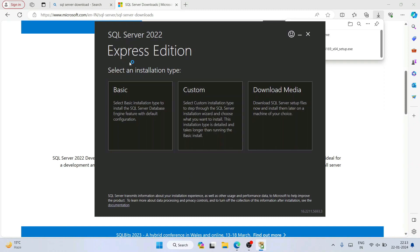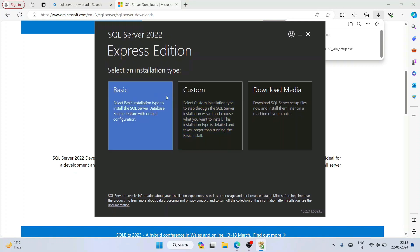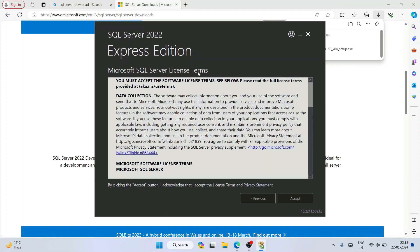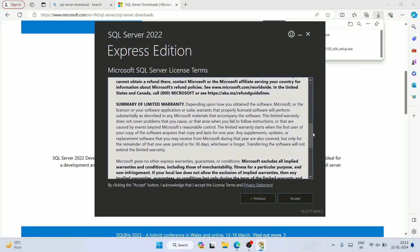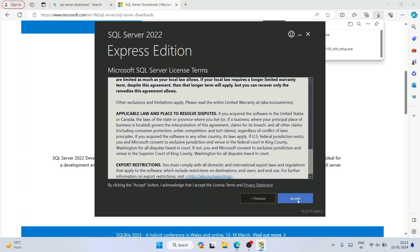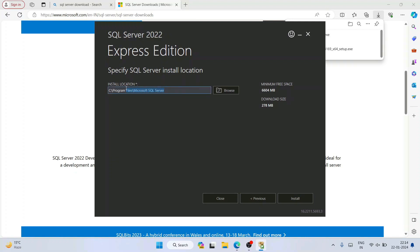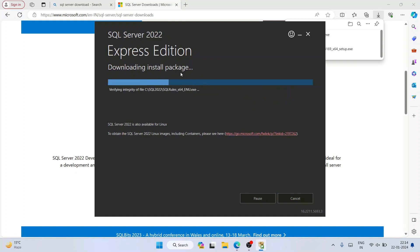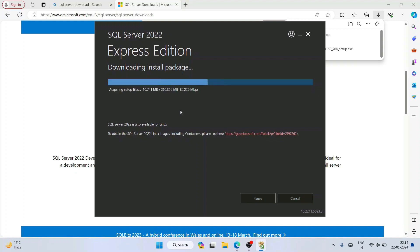SQL Server Express Edition installer is now open. It's asking which installation type you want — I'm going to show you a basic installation, so just click on Basic. It will show the license agreement; you can read it and then click Accept. This is where SQL Server will be installed — click Install and you can see it has started fetching all the files from the internet. You'll need an active internet connection throughout this installation.